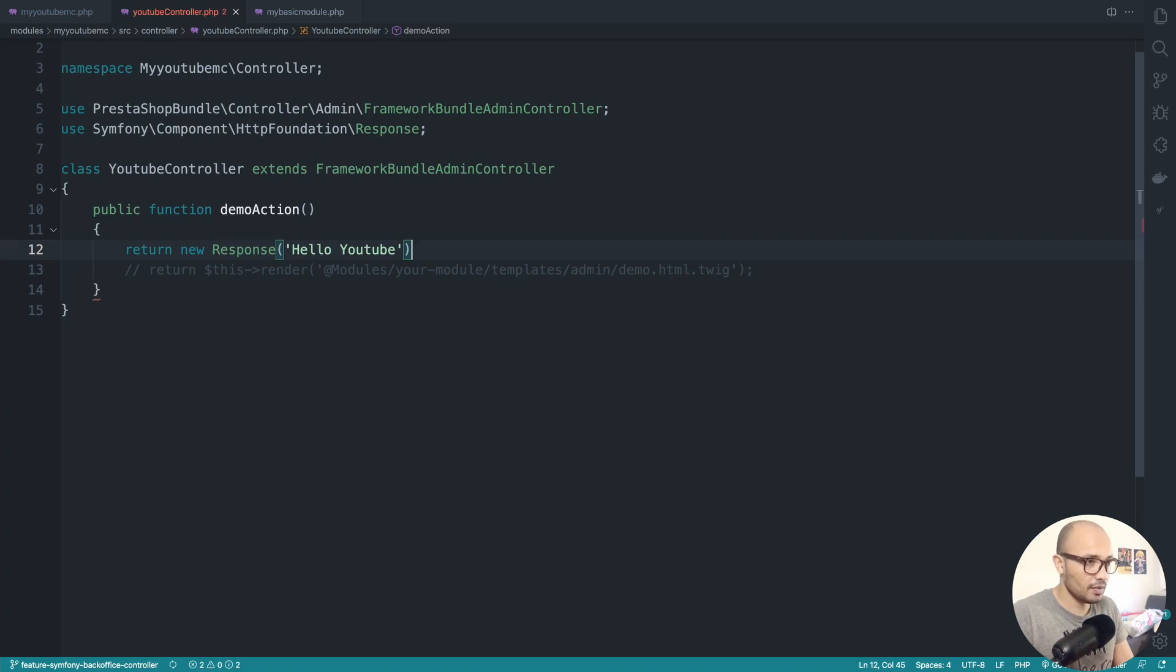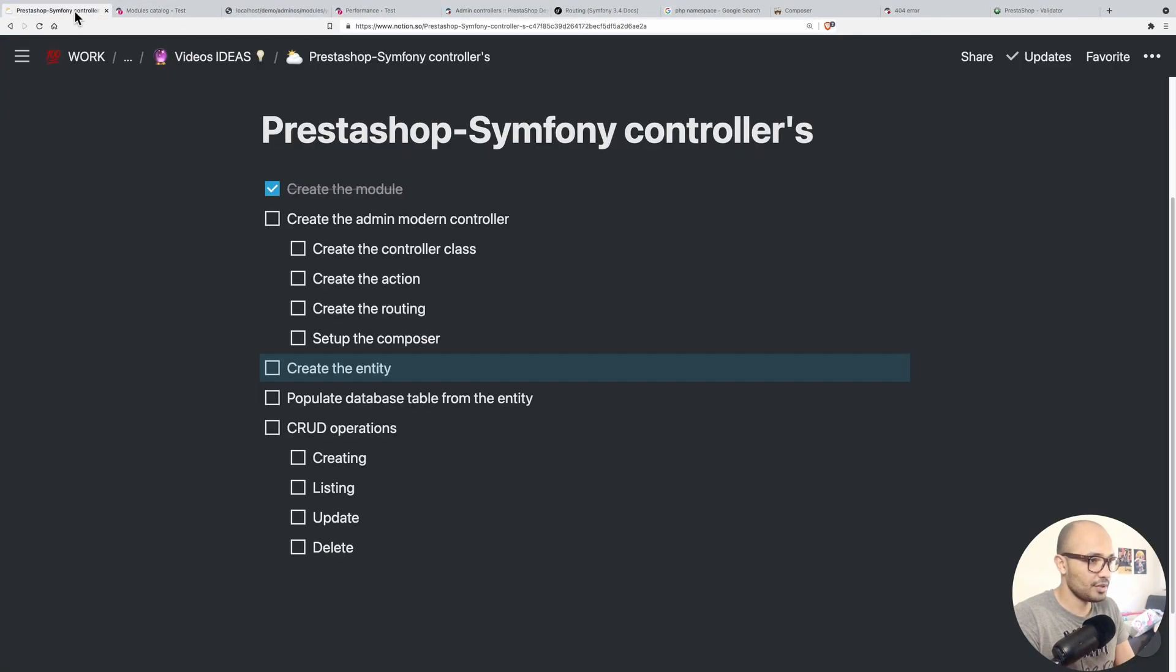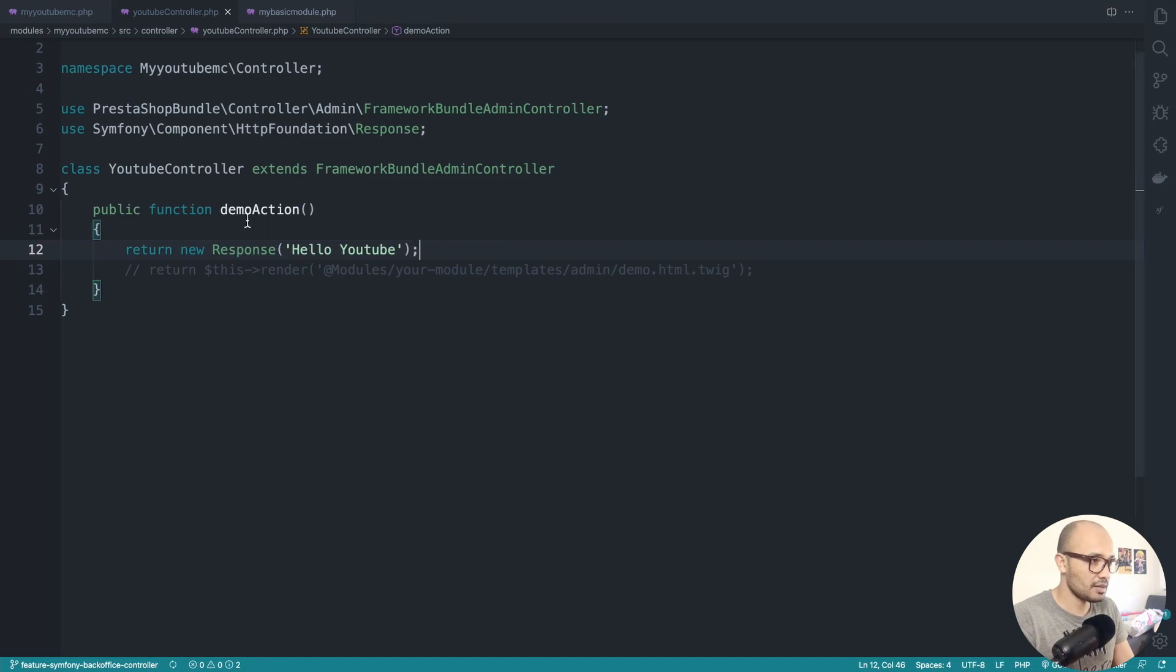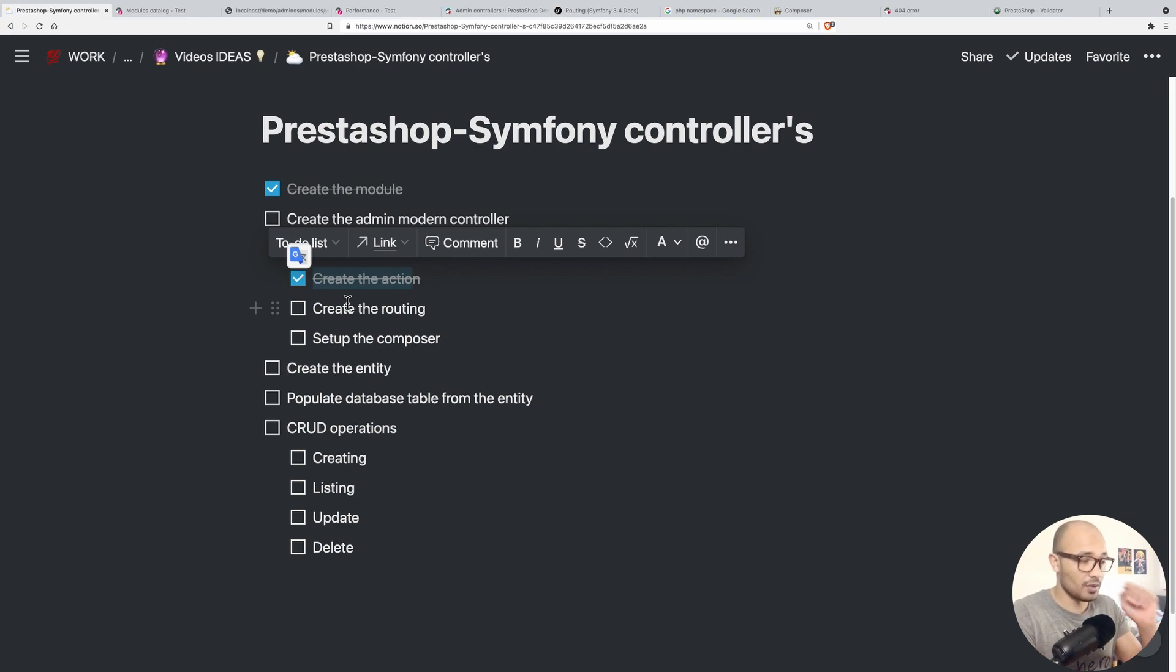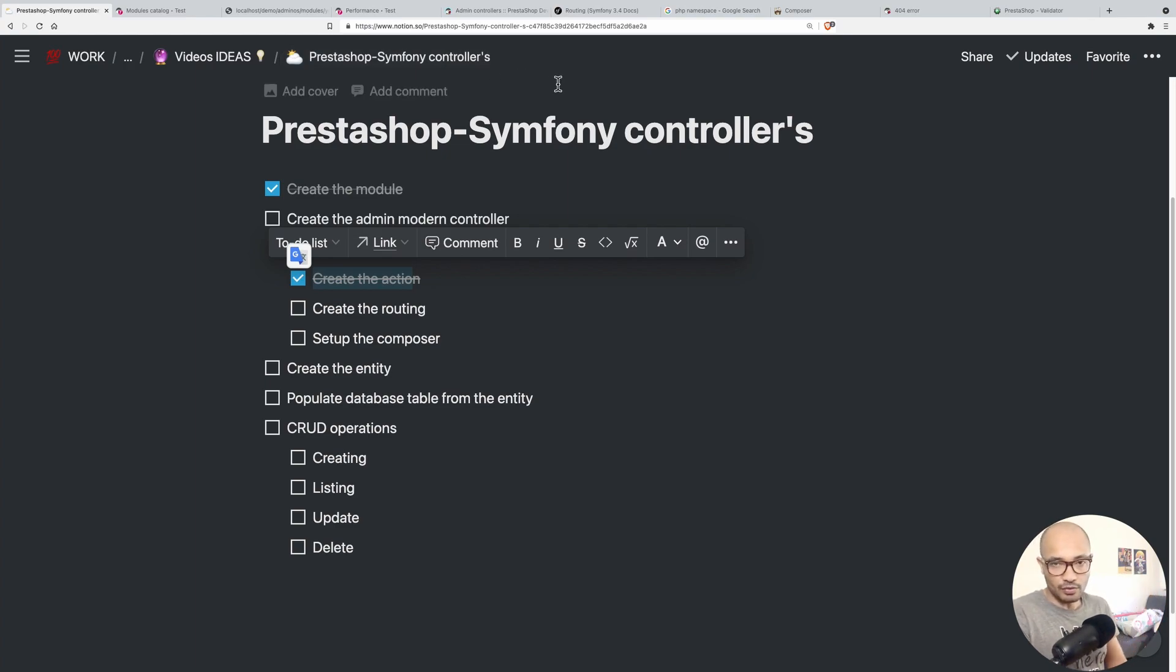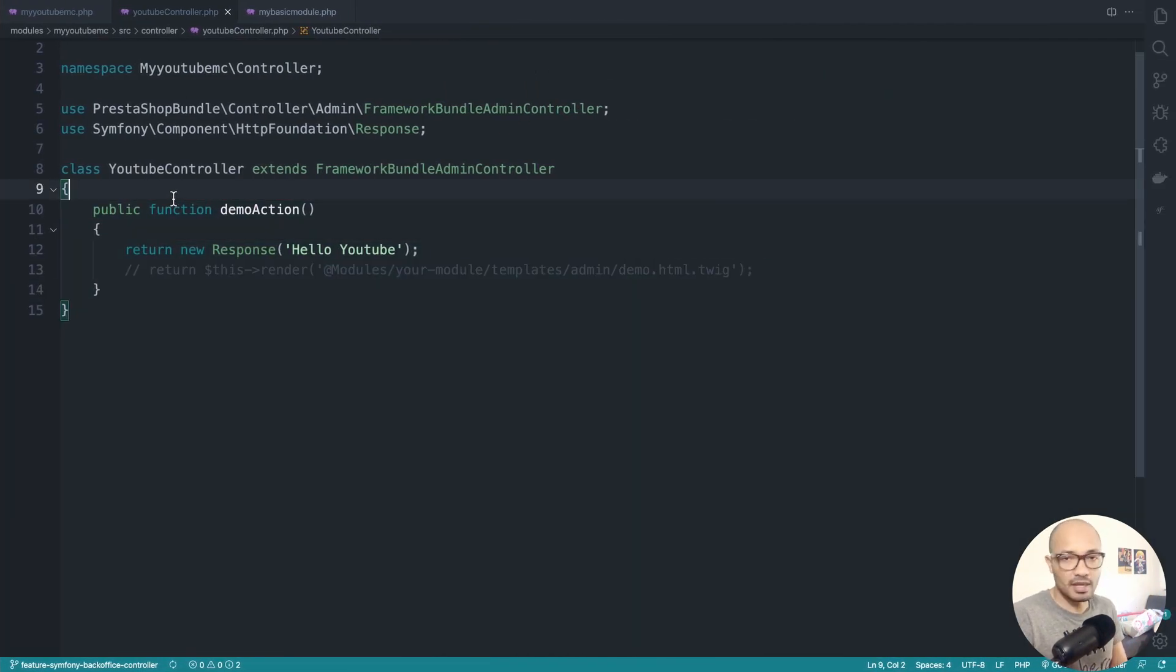Let me check my todos again. Create the controller class is done. Now we need to create the action, also done. This is basically the action. Next we'll be creating the routing. If you don't know what routing is, it's simply telling PrestaShop and Symfony what is the route that will execute this method.